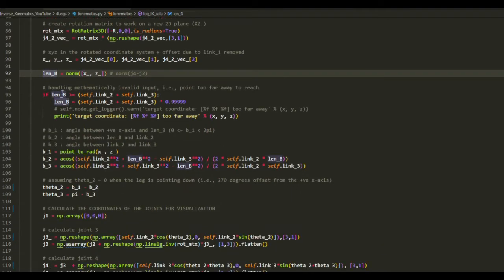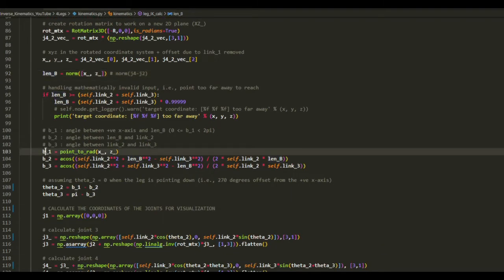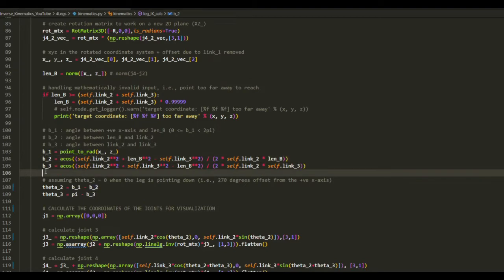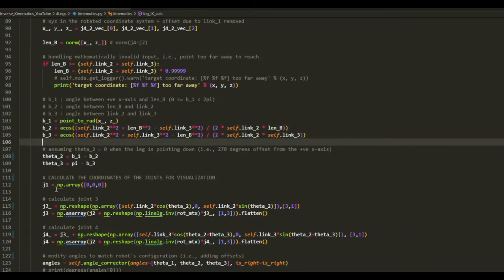And also by finding length b, and then using length b, we can find beta 1, beta 2, and beta 3, which can be then used to find theta 2 and theta 3.